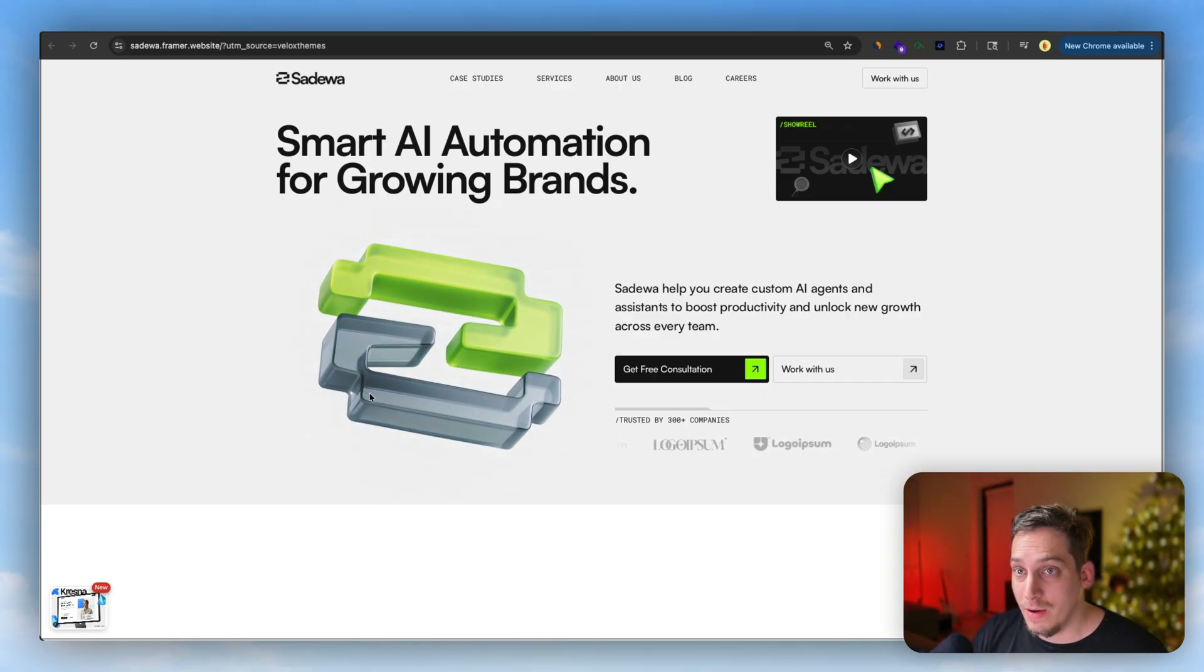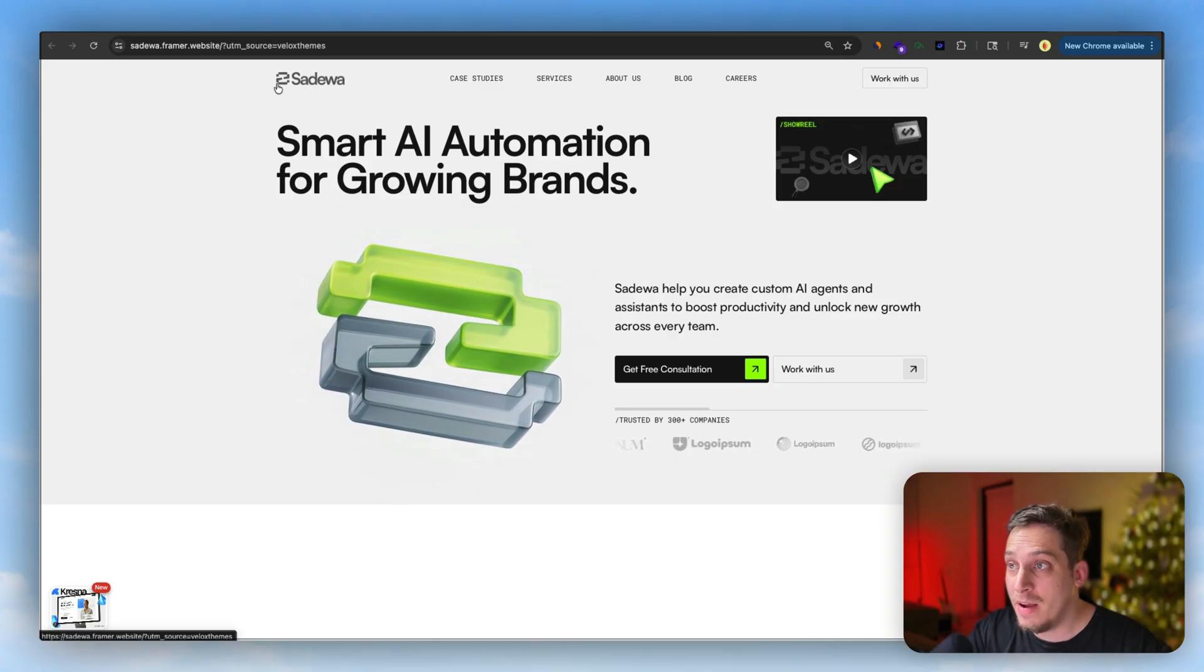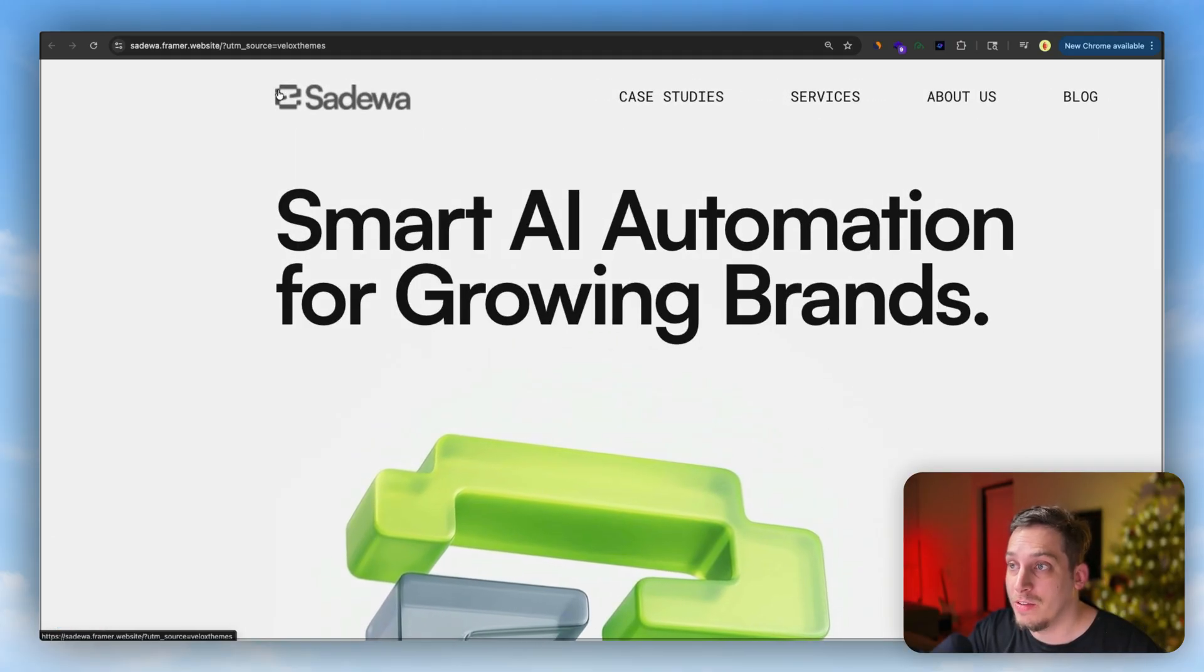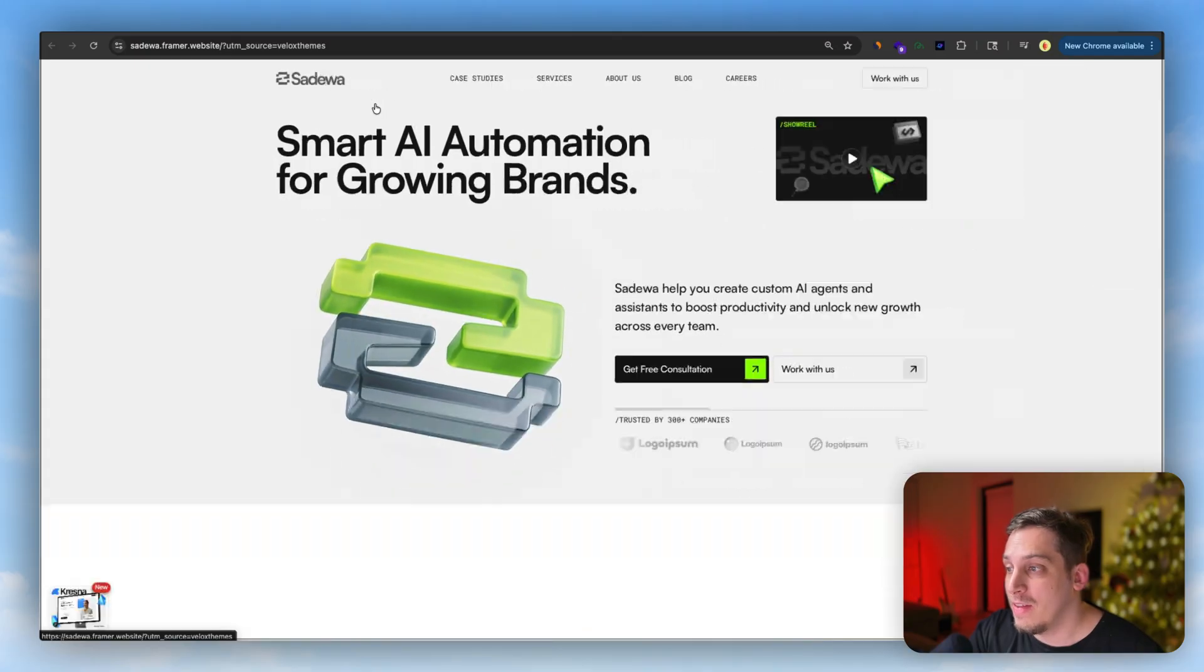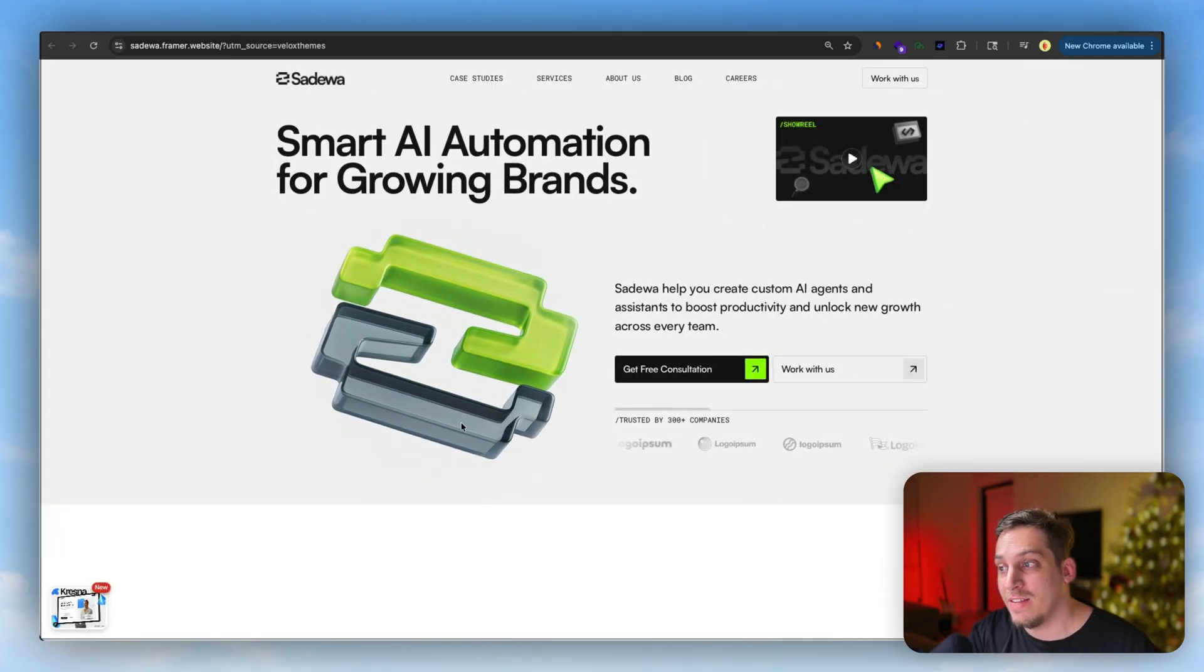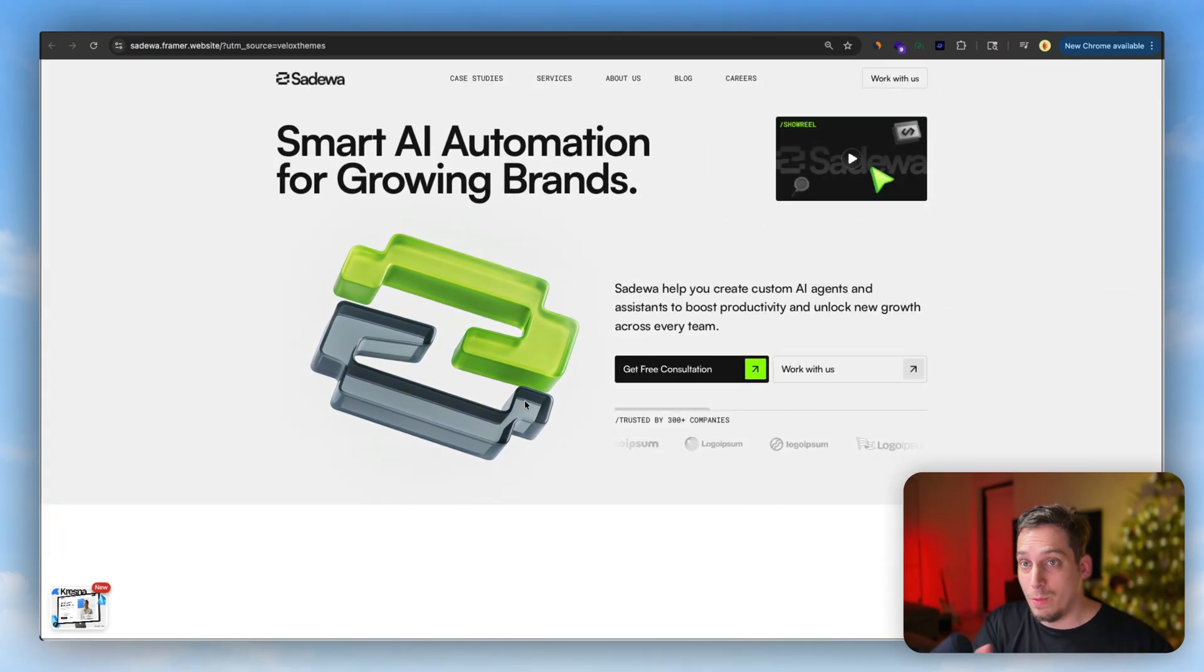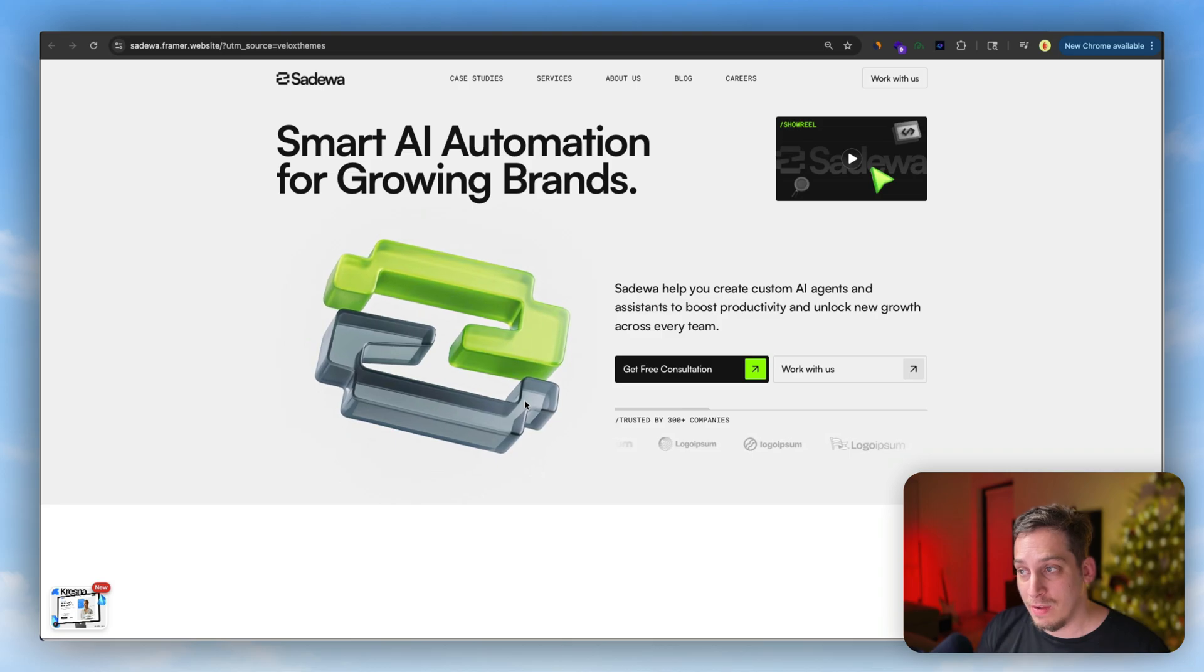And they have these little sections over here that you can basically use to replace with your own branded assets like we're seeing in this video. For example, this one is called Sadewa, their logo looks like this, like a backwards S, and they basically created this branded asset.